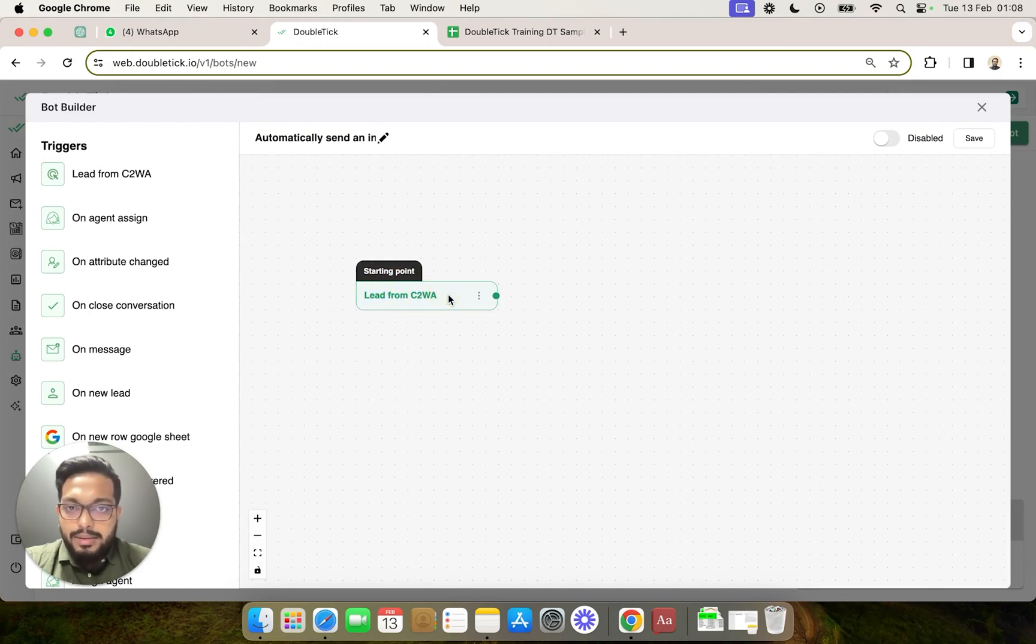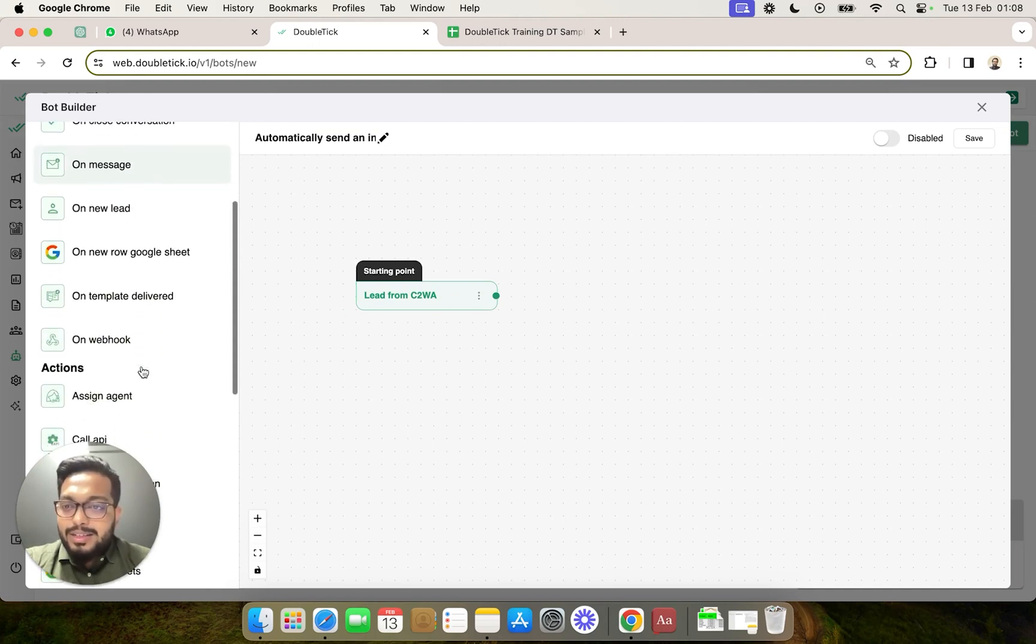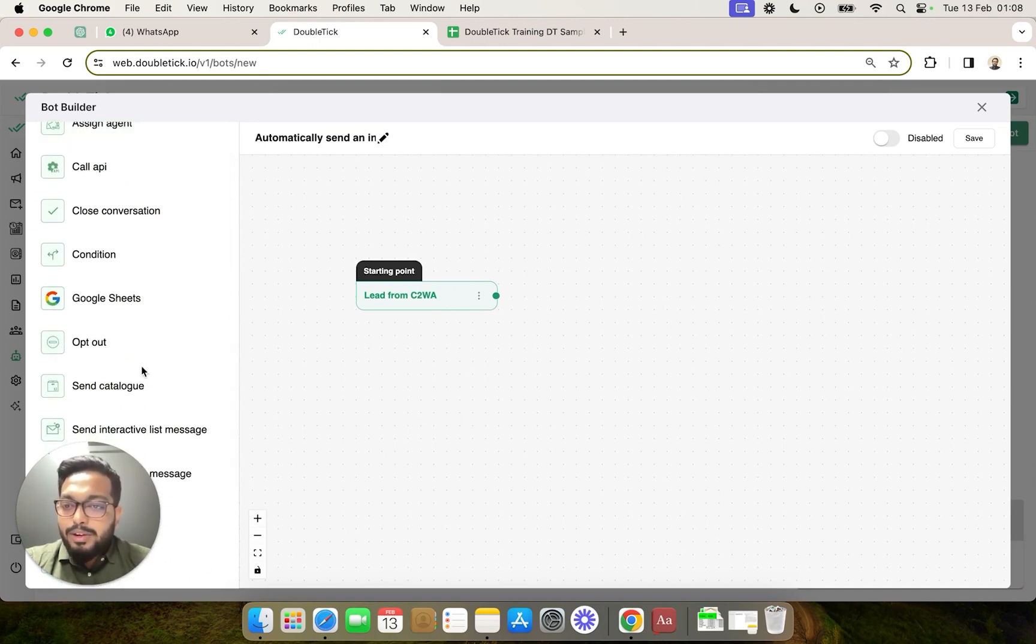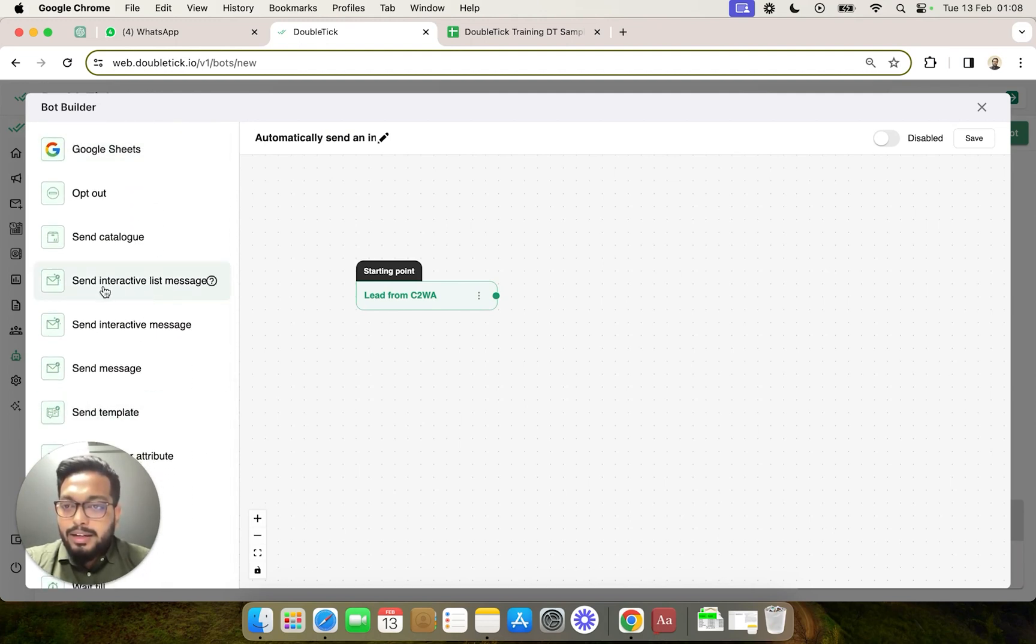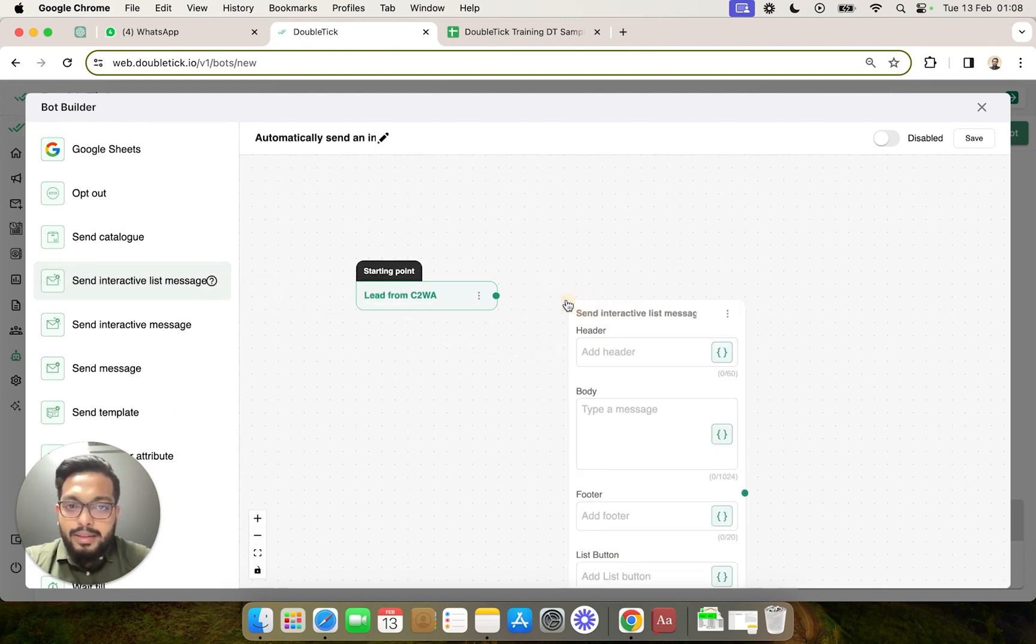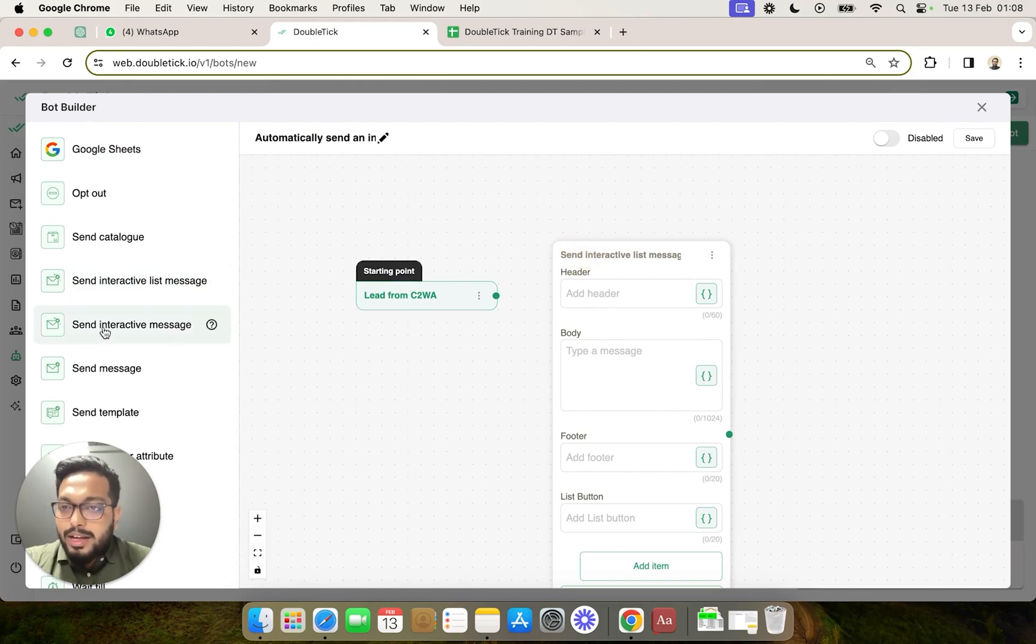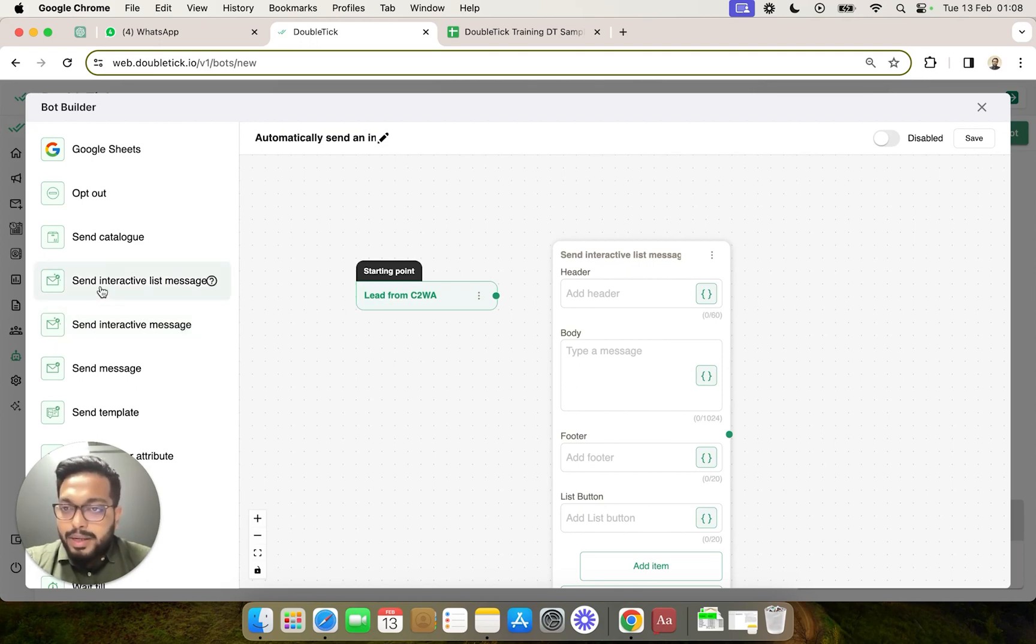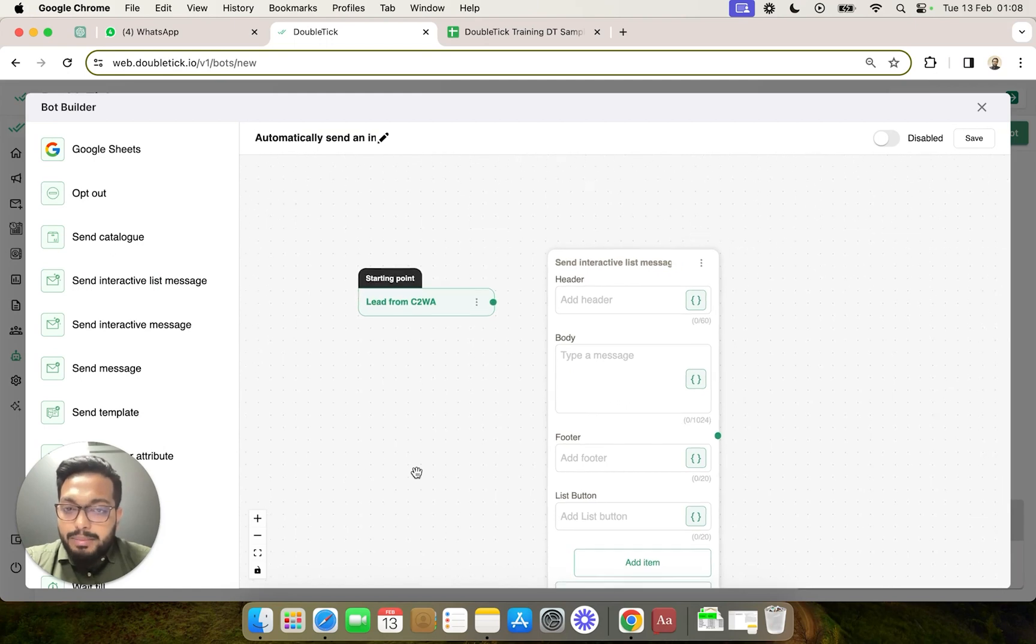We want to send an interactive list message with up to 10 options. So we will come to the actions section by scrolling down and select send interactive list message. There is a difference between an interactive list message and interactive message. An interactive message can only house up to three options, but an interactive list message lets us add up to 10 buttons with sections as well as with description.